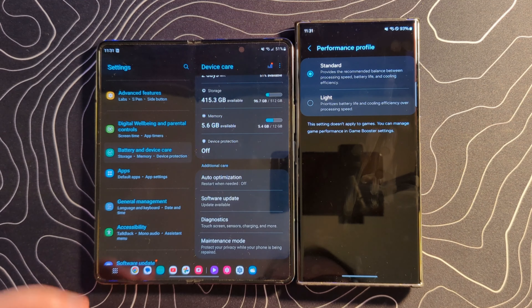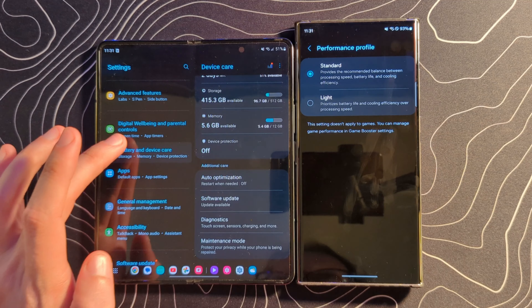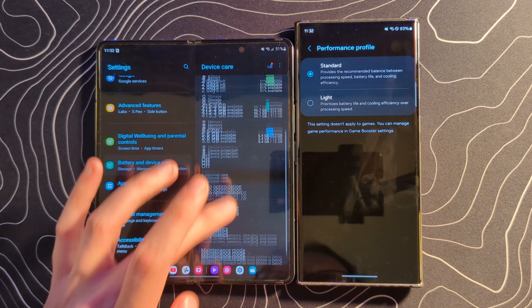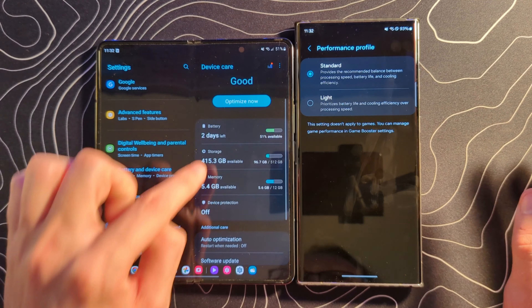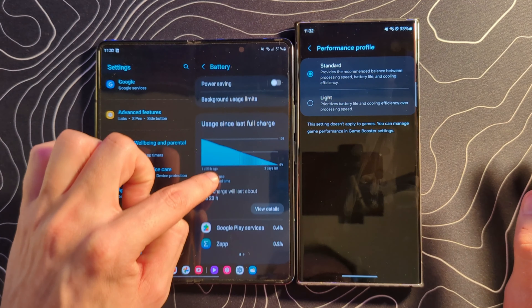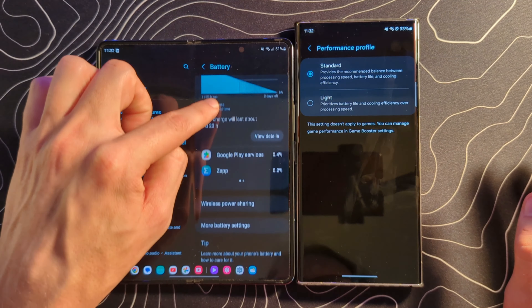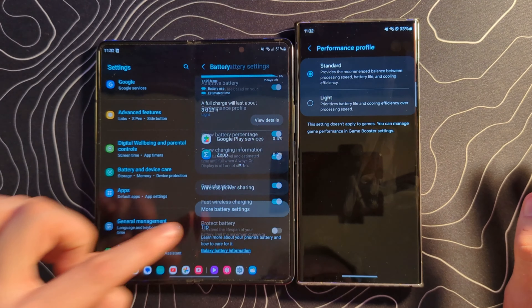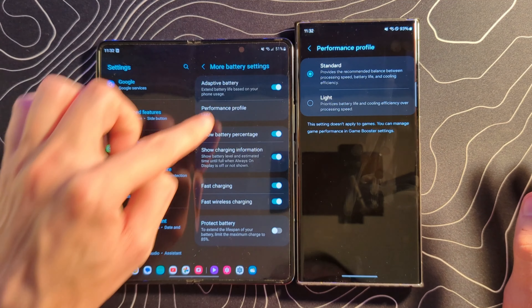Standard versus light — I believe that has moved. Before, that was under battery, under more battery settings. They've basically just put that into a different location.